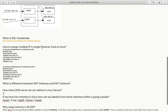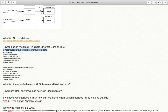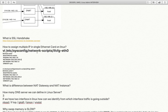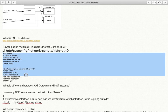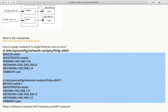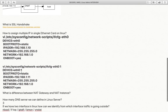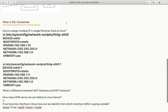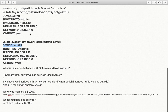The next question is: how do you assign multiple IP addresses to a single Ethernet card on Linux? There is a configuration file located at /etc — for example, ifcfg-eth0. You configure the device name, boot protocol (static or DHCP), IP address, netmask, gateway, and ONBOOT=yes. To assign additional IPs, copy this file and create new files with suffixes like eth0:1, eth0:2, etc., assigning a different IP address in each.